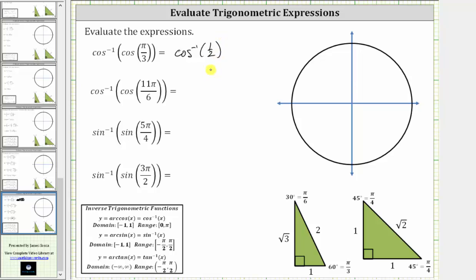Inverse cosine of one-half is equal to the angle in the closed interval from zero to pi radians, or in the first or second quadrant, for which the cosine function value is one-half. Since cosine pi over three, or cosine one-third pi radians, is equal to one-half, and one-third pi radians is in the closed interval from zero to pi radians, the expression simplifies to one-third pi radians.